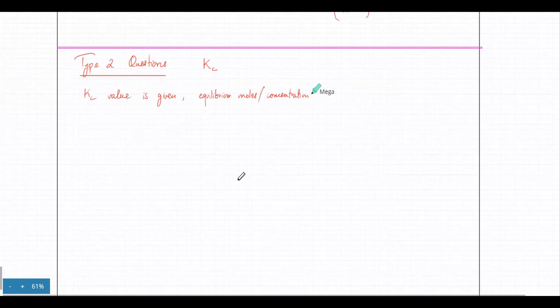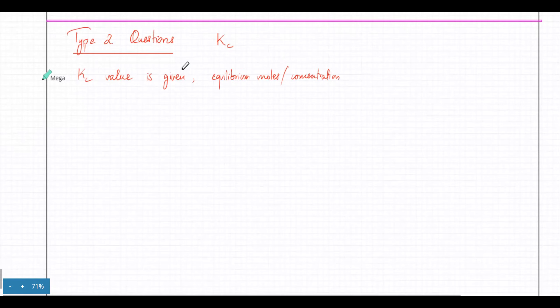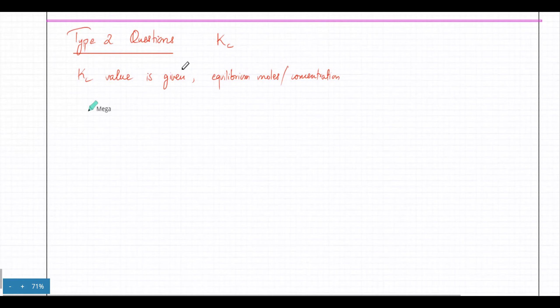We did many questions like that and we're going to do more. Type 2 questions are the opposite: the Kc value is given and you have to find equilibrium moles and equilibrium concentration. This usually applies to equations which don't have any units.